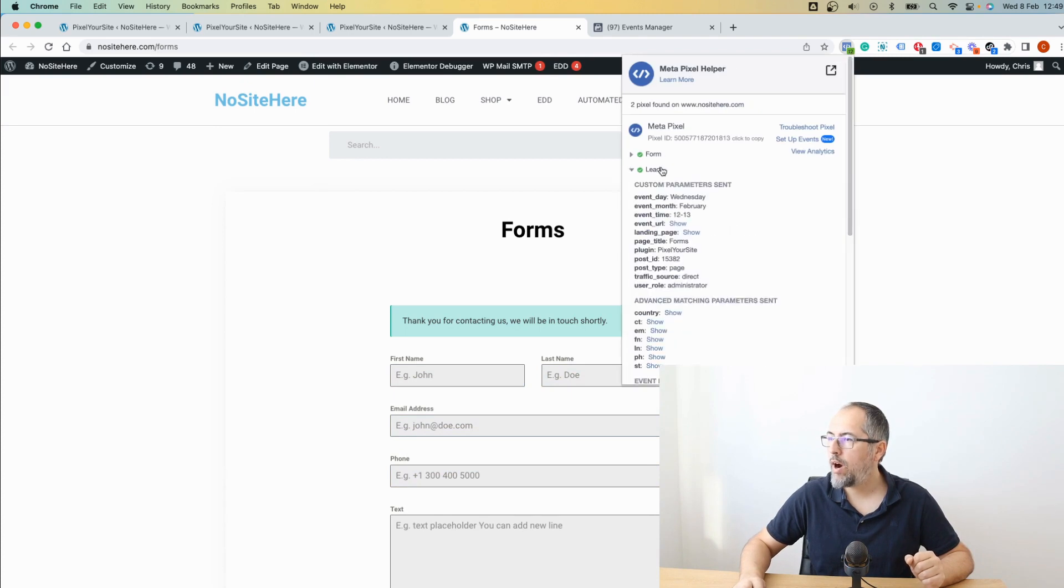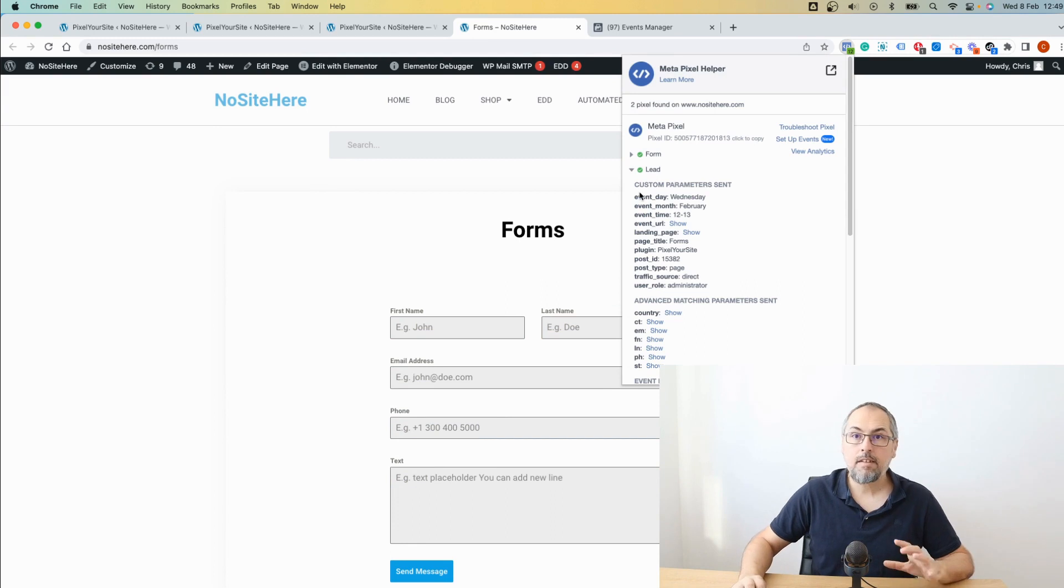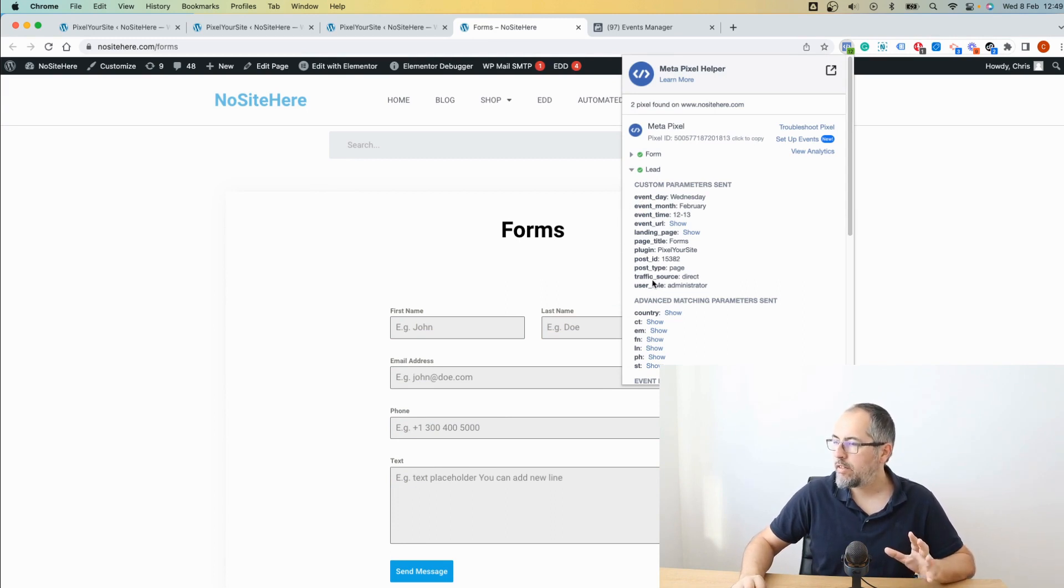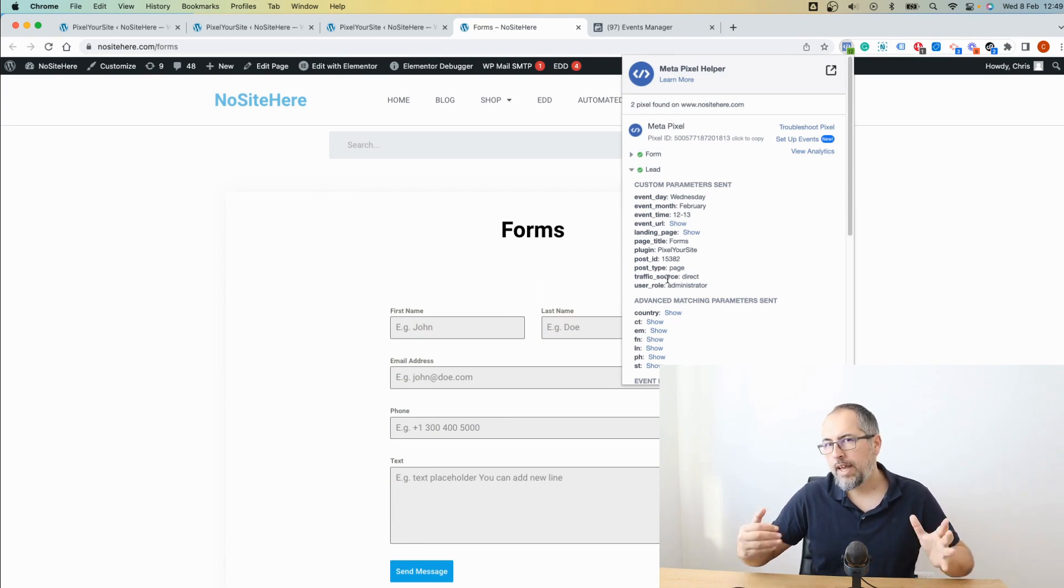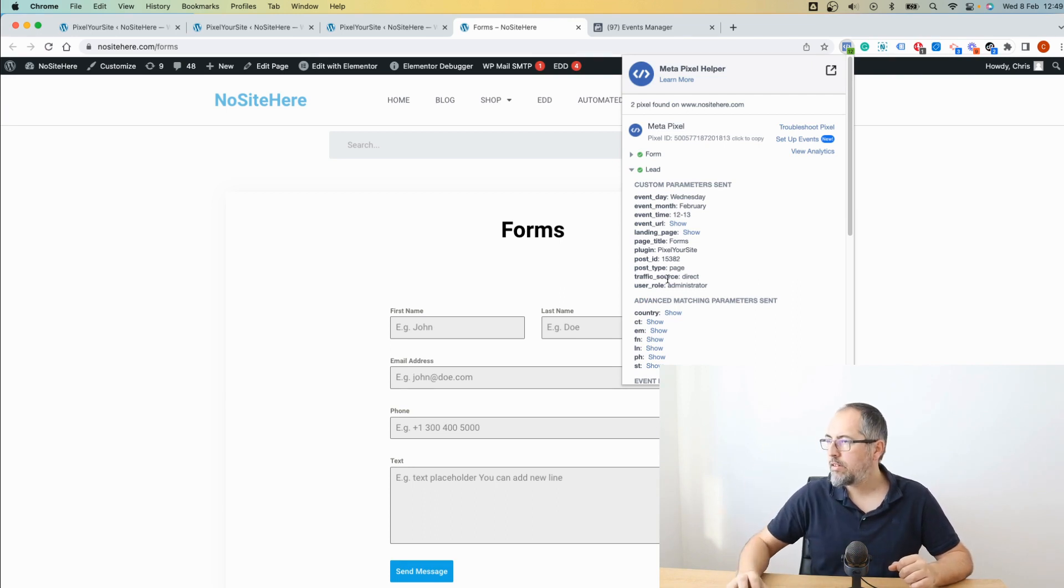Now I have my lead event right here. It has some default parameters, as you can see, that can help you do custom audiences or custom conversions. But in essence,